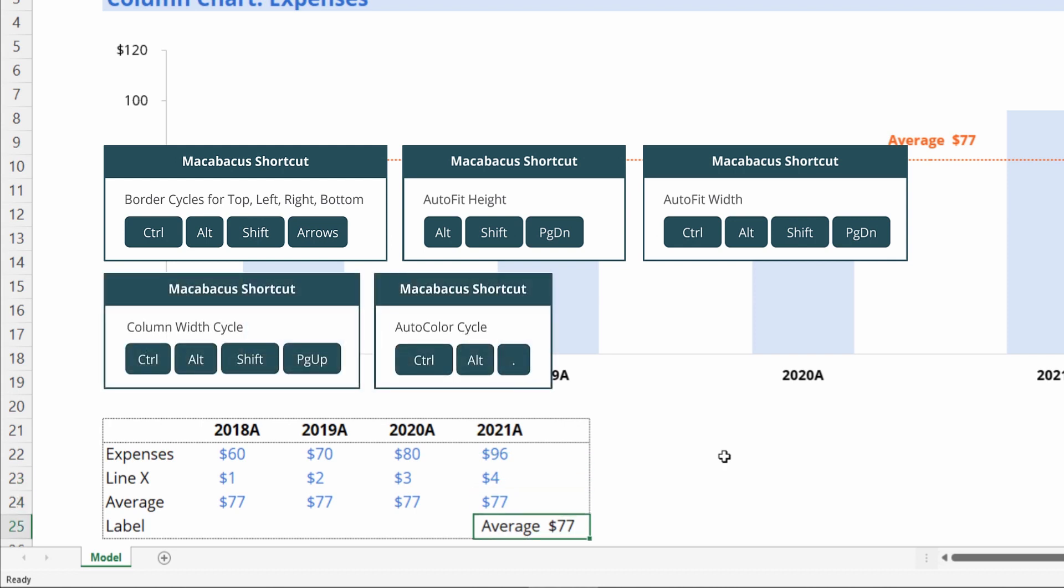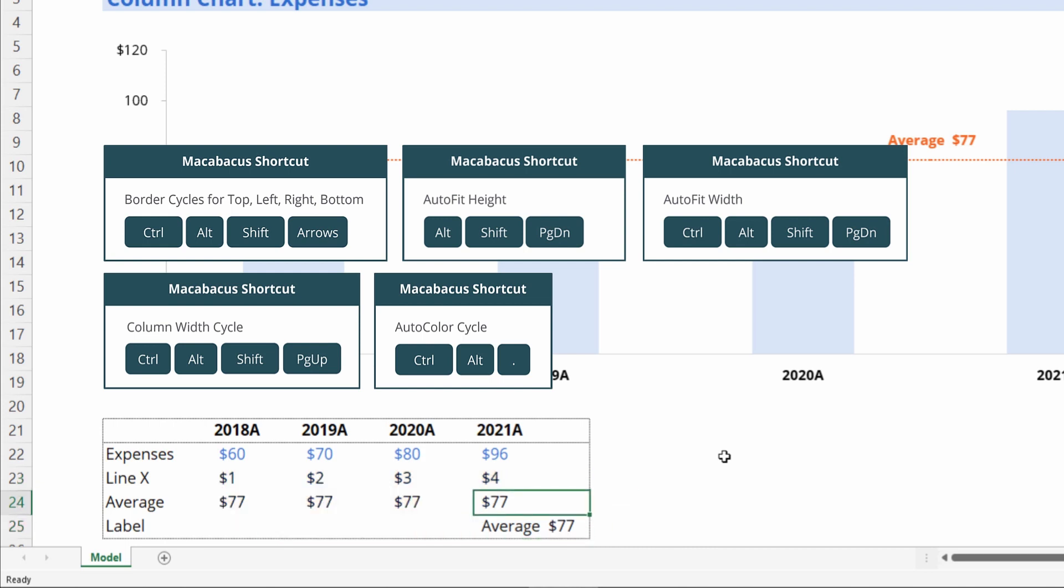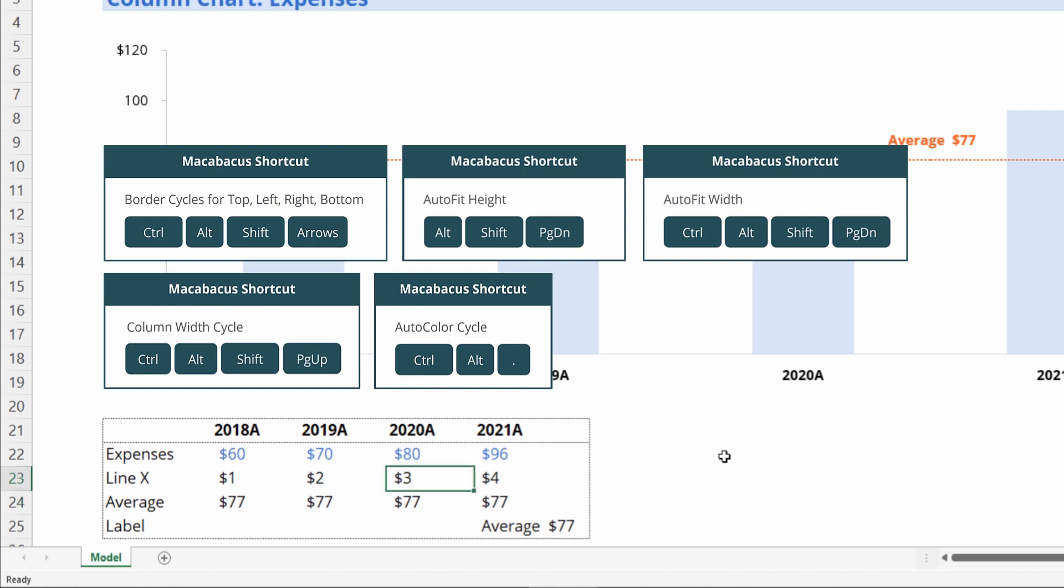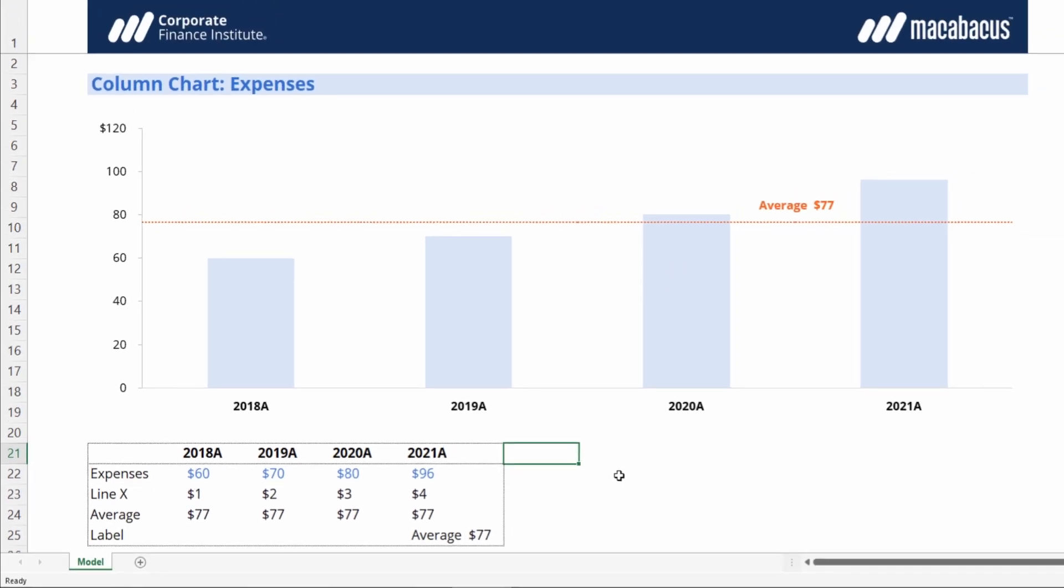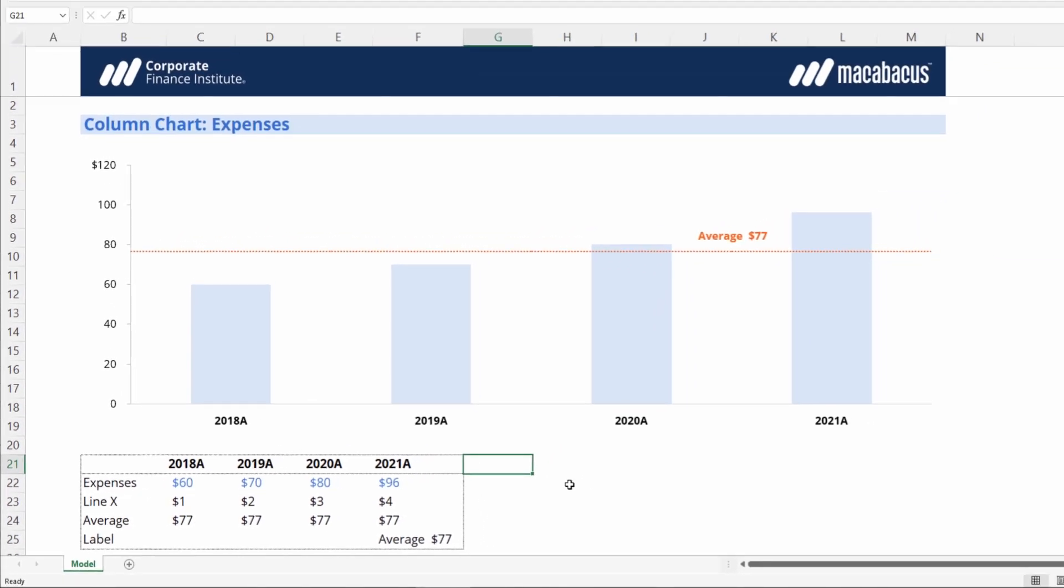Let's also apply autocolor to these cells so they're colored in accordance with our financial modeling best practices. Black indicates calculation cells. That's looking really good down below, and our chart also looks great with our line indicating the average.